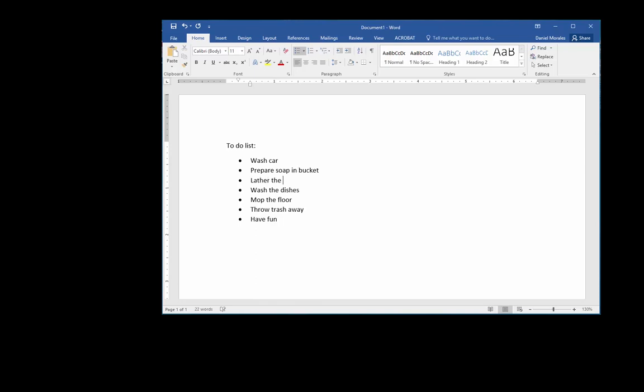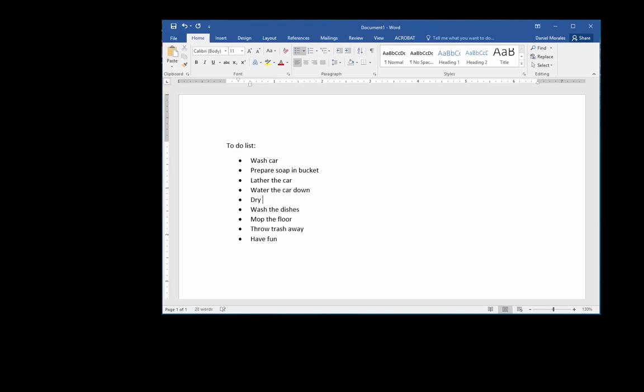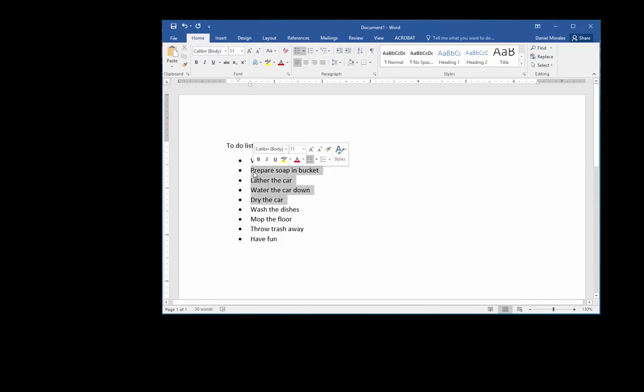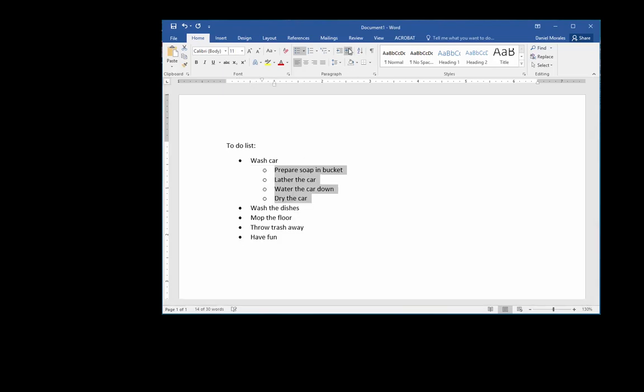Lather the car, water the car down, and dry the car. So these four items, these last four items that I typed down, are part of washing the car.